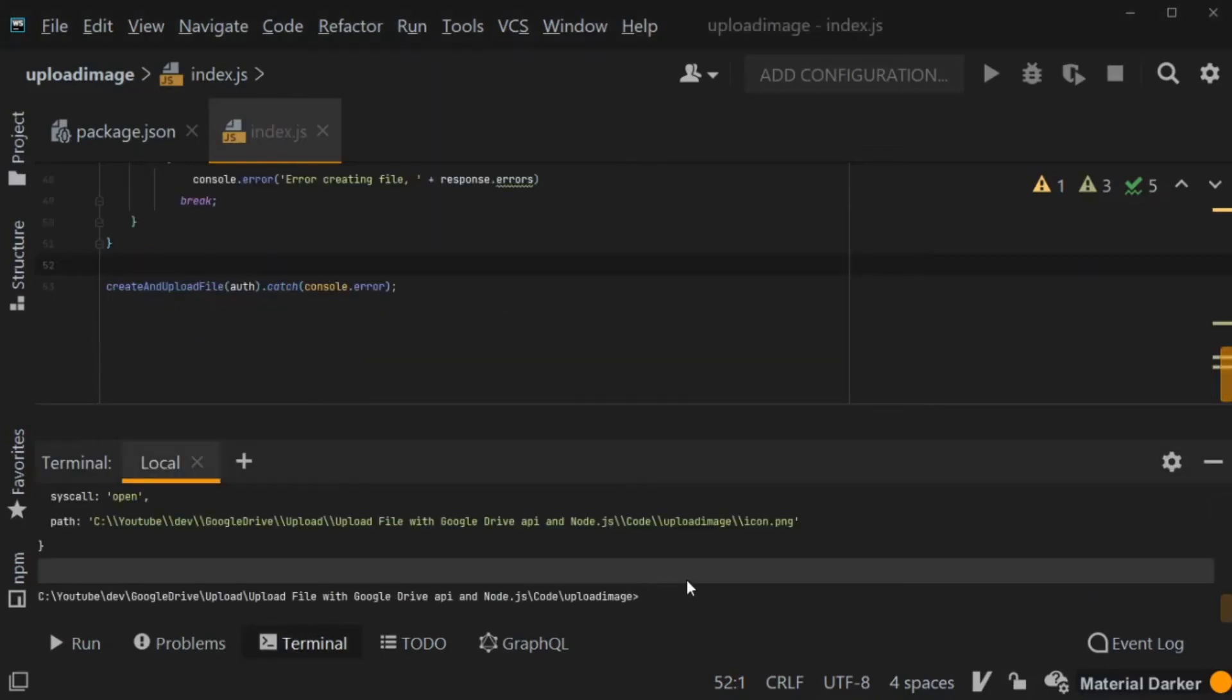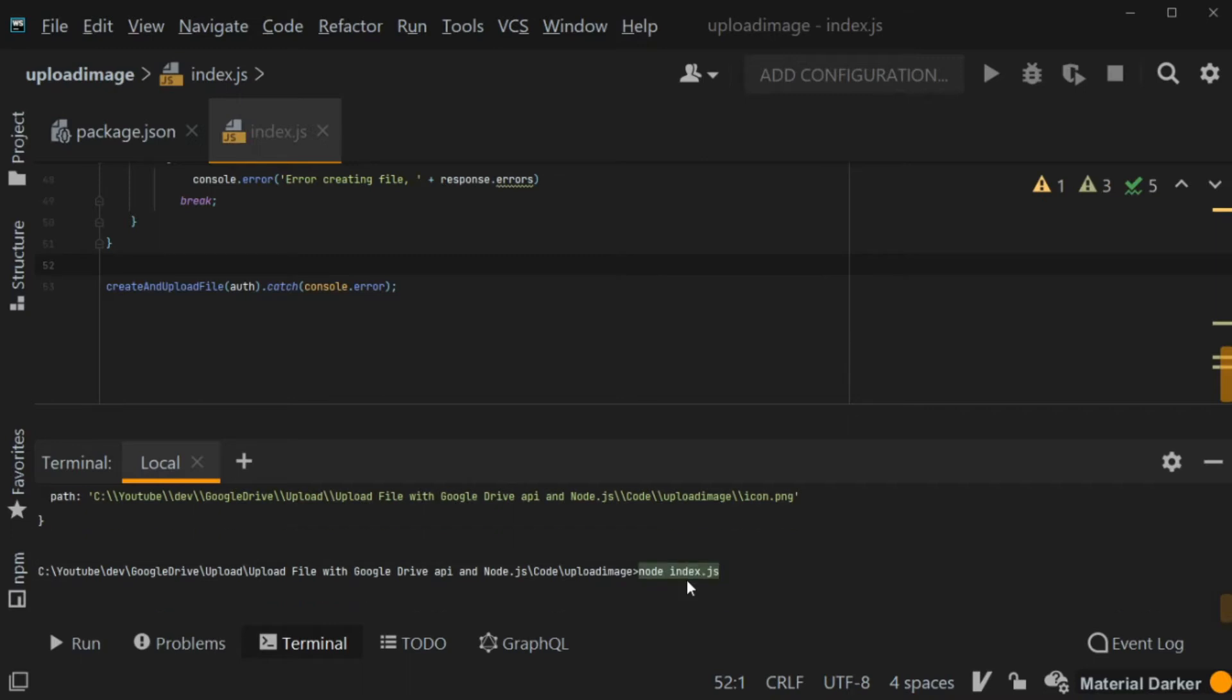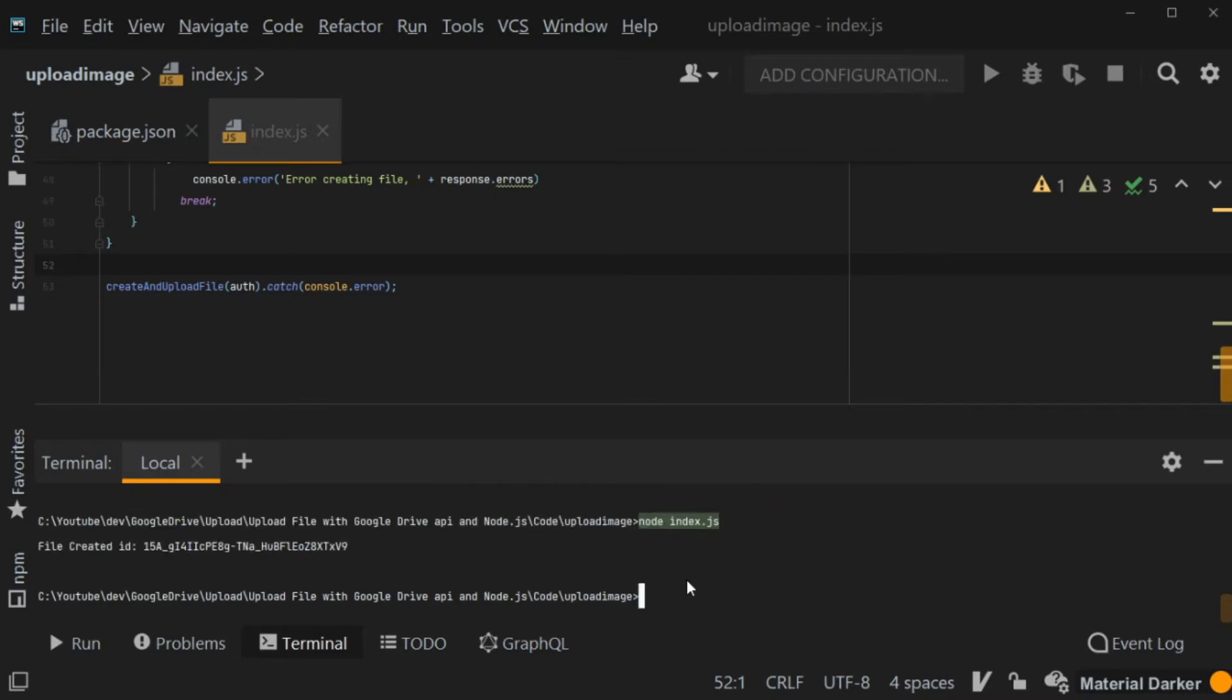Are you looking to create an application which will upload a file to Google Drive? Well, you're in the right place. This is Linda again and welcome back to my channel.